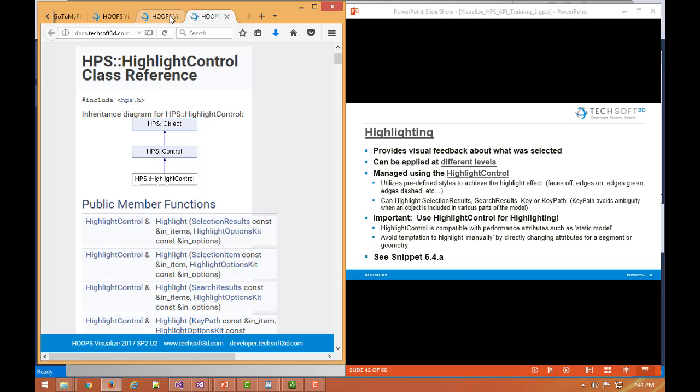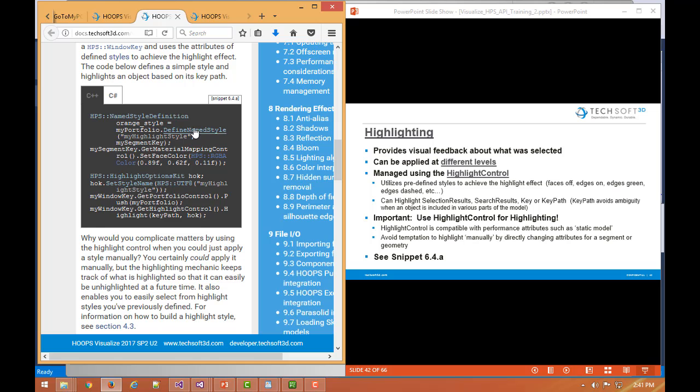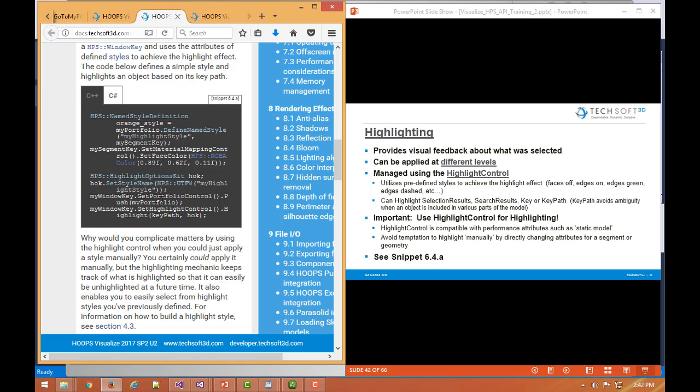But if we look at Snippet 6.4a, we can see how we could simply set up a simple chunk of highlight code. So here we have a named style called orange style and we're in our portfolio that we have already previously set up and obtained here. We're going to define our named style and it's going to have a special face color. So this is going to be the style that we're going to use for highlighting. So then we'll set up in our highlight options kit, we'll set up the style that we've previously defined. We'll push that portfolio so that it's active on our window. And then we'll actually highlight this item referenced by this key path with this highlight options kit. So right there we've customized the way we're going to do highlighting and we're highlighting a specific option, a specific entity or potentially a segment pointed to by this key path.